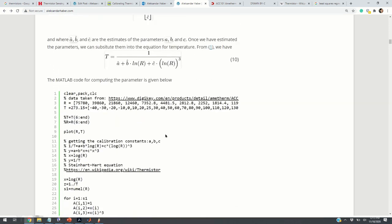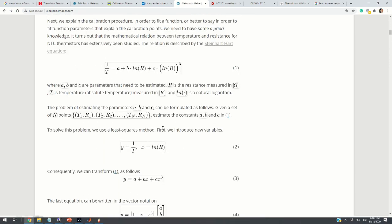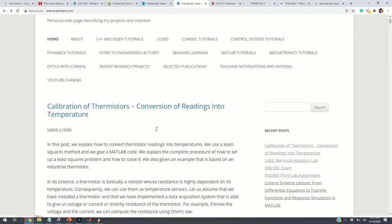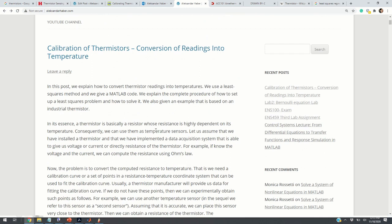Thank you very much for your attention. This video was dedicated to the calibration of thermistors, which is a very important step when doing temperature measurements. I hope you liked this video. Have a nice day — thank you for your attention.